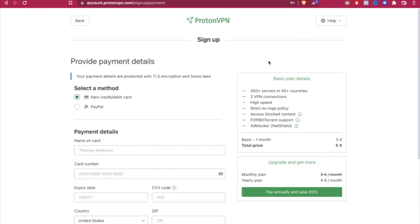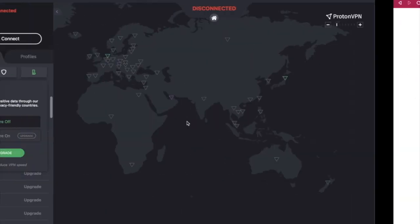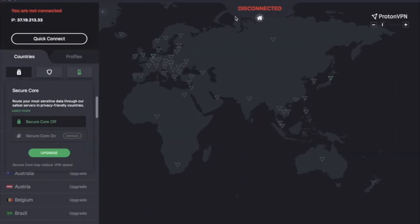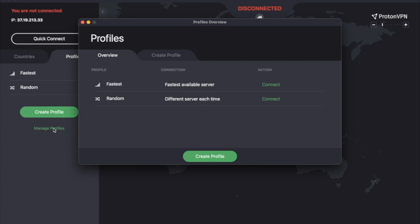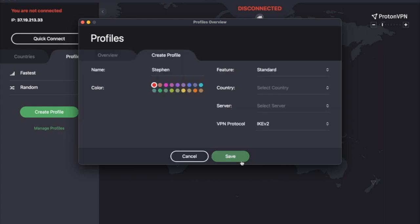And once we've done that, let's go back into our ProtonVPN application. And then you can see that if you go into your profile, you can go into manage profiles and you can see the overview. So there you have it, guys.